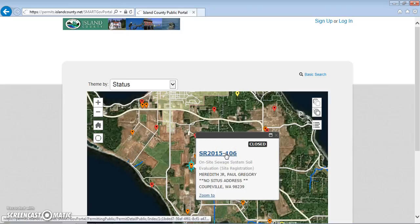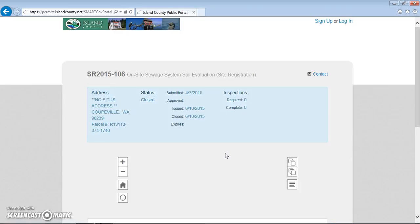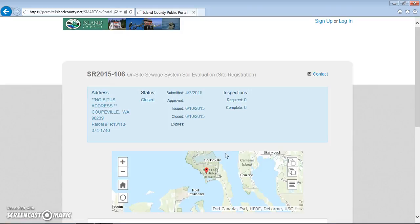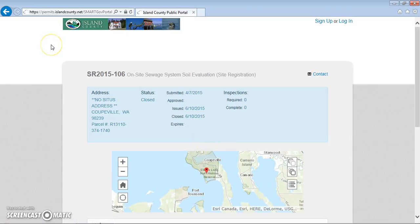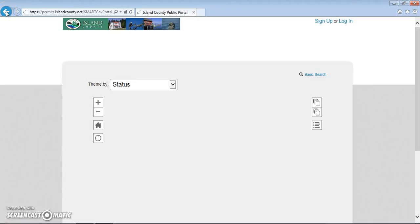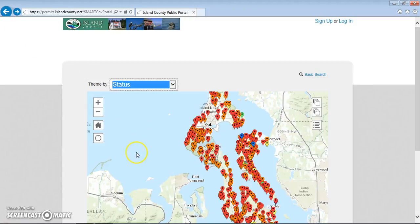Parcel number, address, and permit issue and expiration dates are shown at the top of the page. The information for each permit varies per permit type. For example, on-site registrations and evaluations show contacts and notes. Building permits show contacts, contractors, and structure descriptions. Access permits show contacts, notes, and attachments.